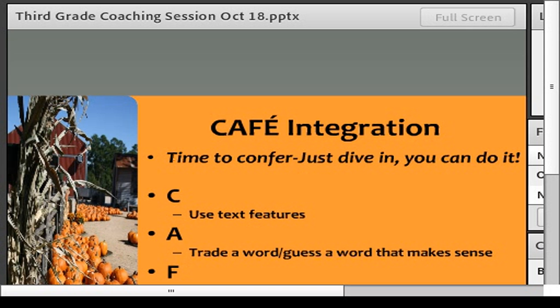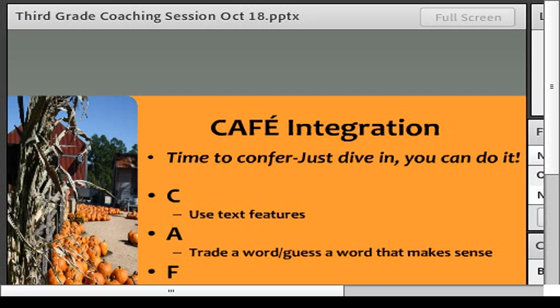For those of you using CAFE in your classroom — a lot of people have those CAFE letters up but are struggling with getting the conferring going. In comprehension, use text features. In accuracy, trade a word or guess a word — getting kids that new vocabulary and understanding accuracy in reading. For fluency, read text as the author would say it, conveying meaning. Talk to students about the difference in the voice of fiction versus non-fiction — in non-fiction, they're teaching you something, so have them put on their teacher voice. In expanding vocabulary, use pictures, illustrations, and diagrams. Great ideas for your CAFE integration.